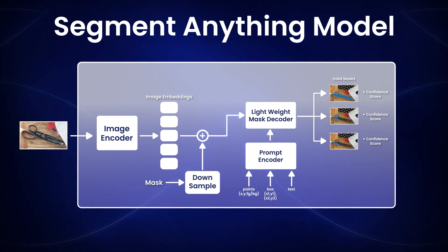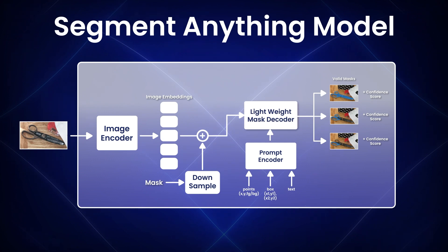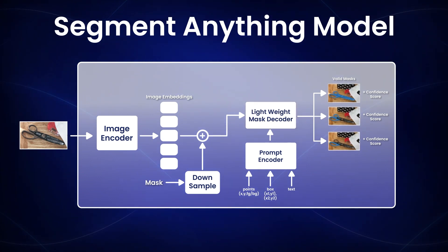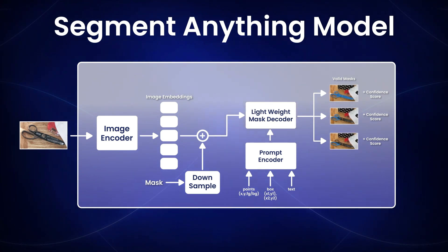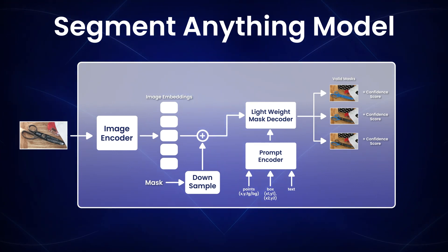Any vector that the model gets from the prompt vector plus image embedding passes through a lightweight decoder that creates the final segmentation mask. We get the possible valid mask along with a confidence score as the output.